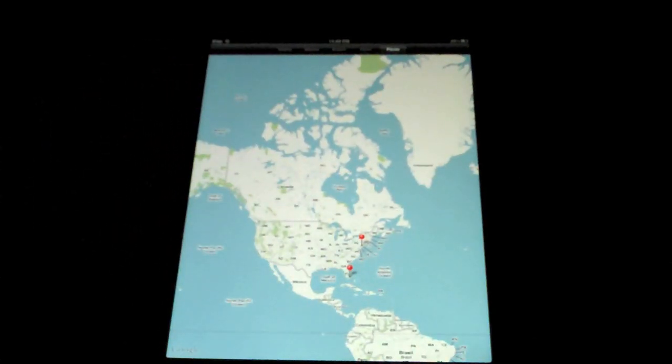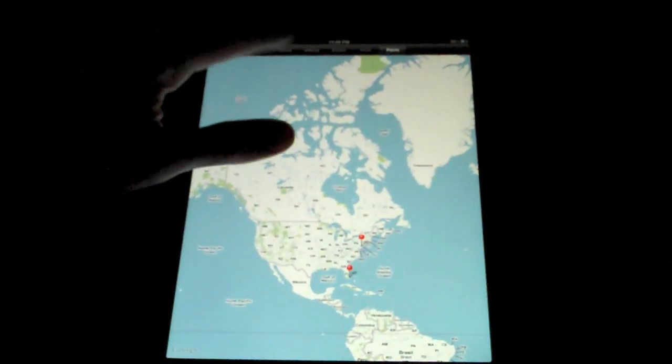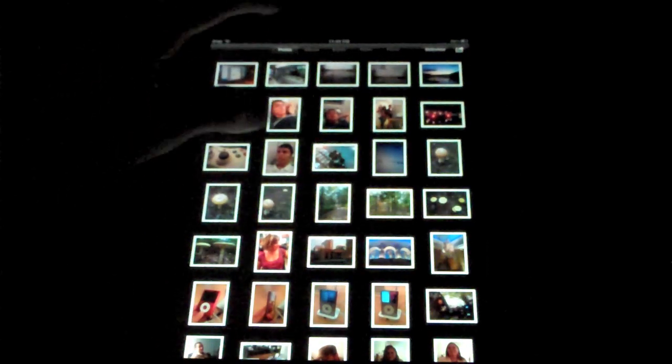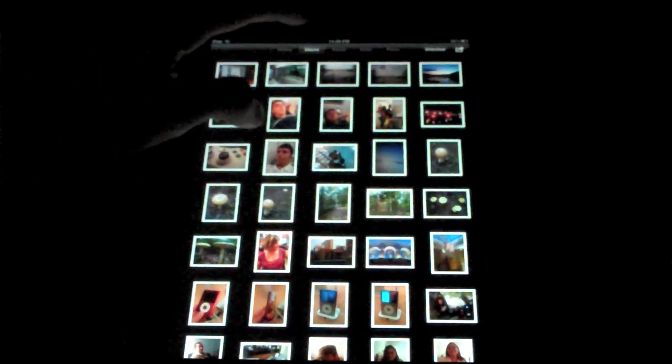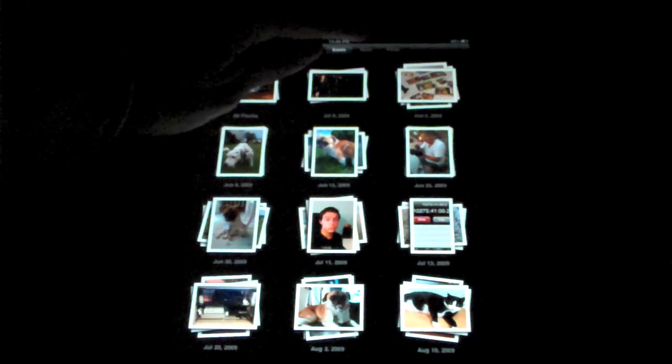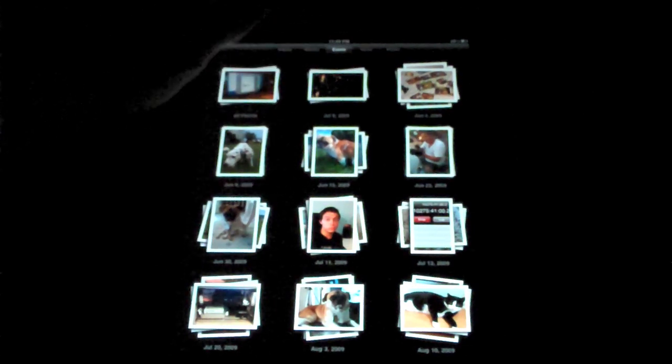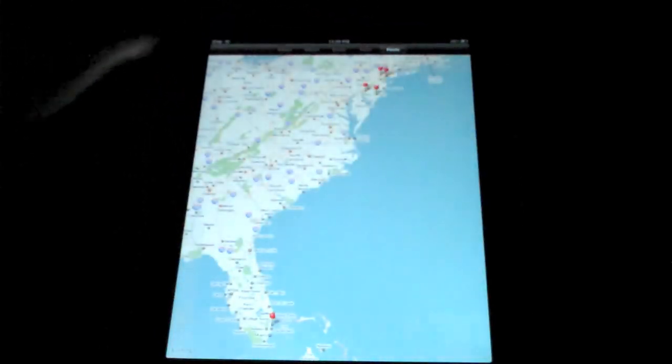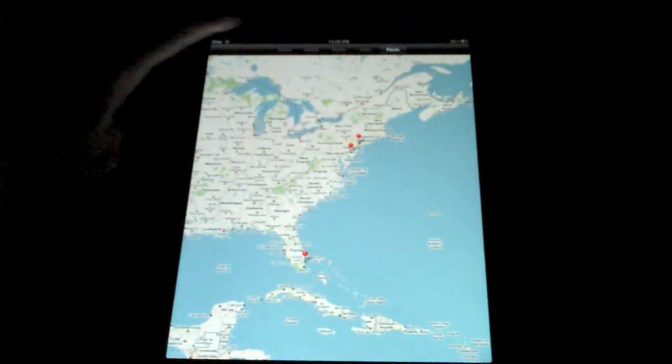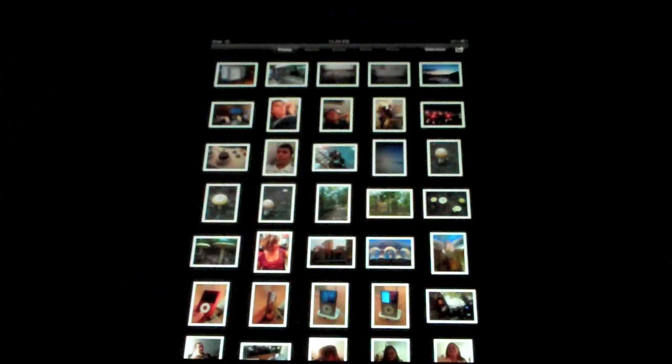Anyway, up top here, I don't know if you can see it because of the camera angle. We have Photos, Albums, Events, Faces, which is set up in iPhoto by the way, and then Places, if you have your photos geotagged.